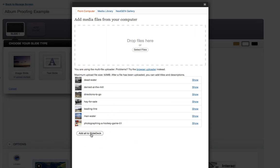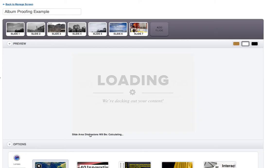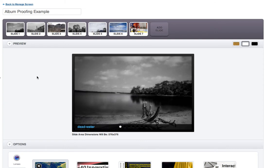So after they all upload, you're going to hit add all to slide deck. And you'll see here, they all loaded perfectly, there's seven photos.